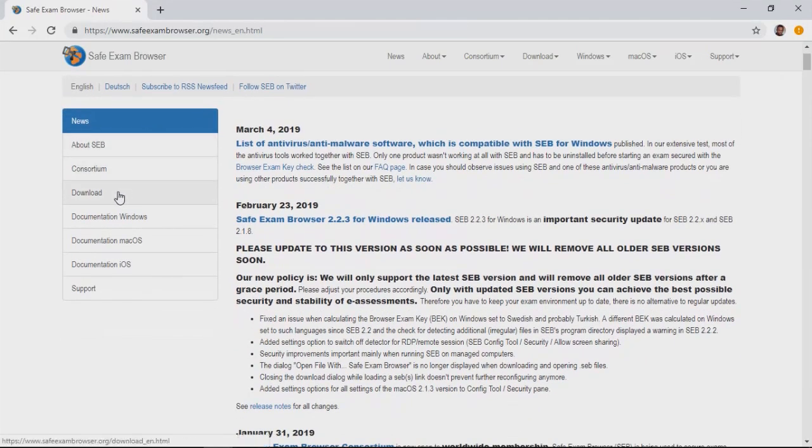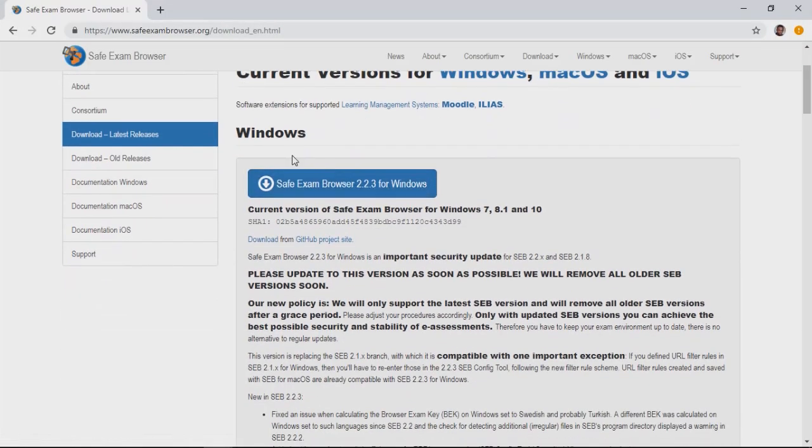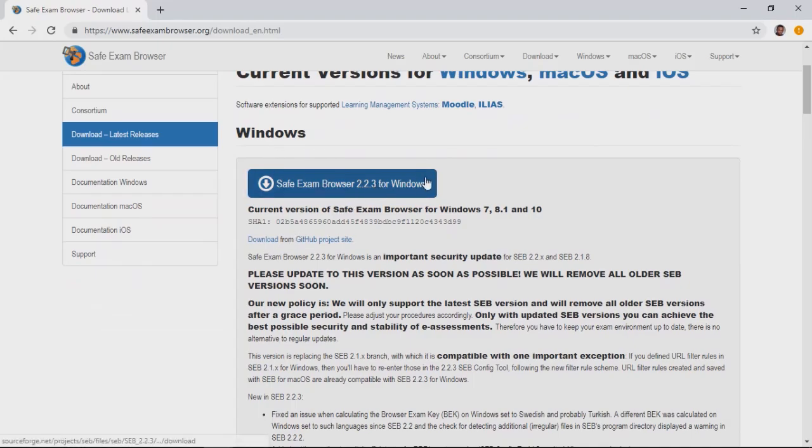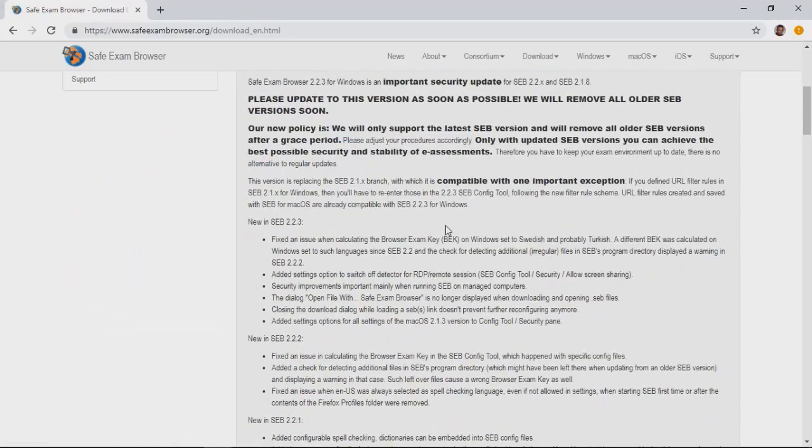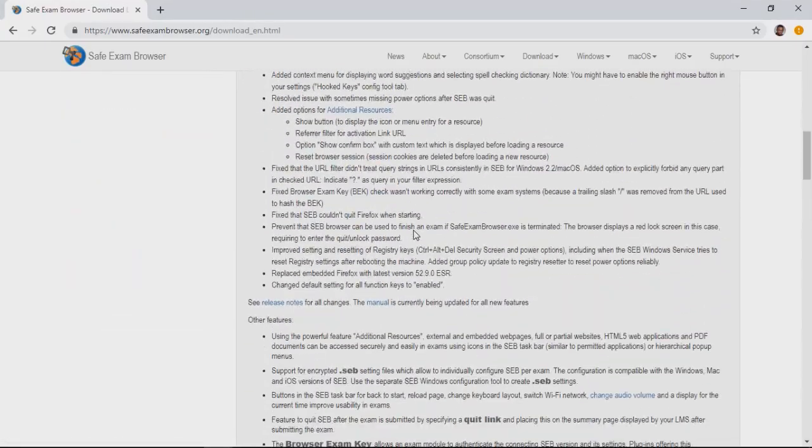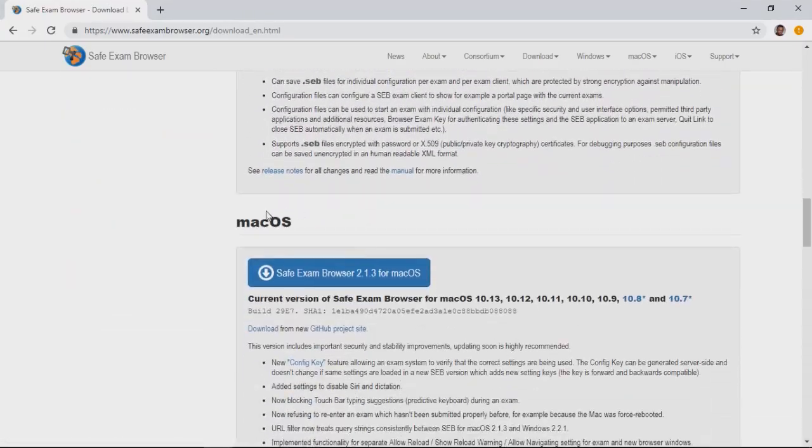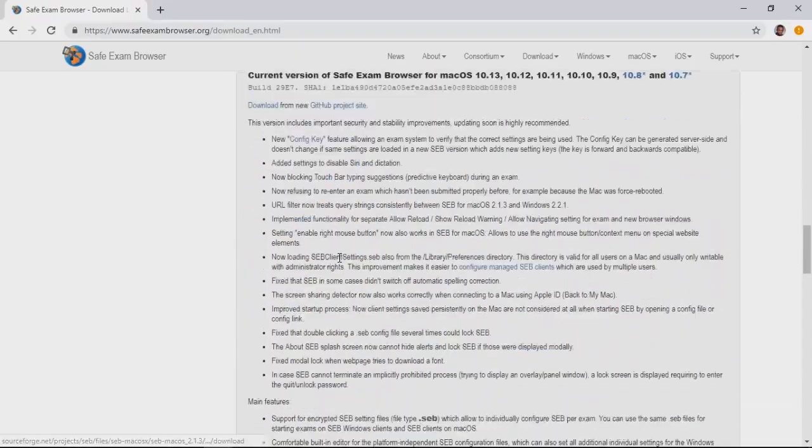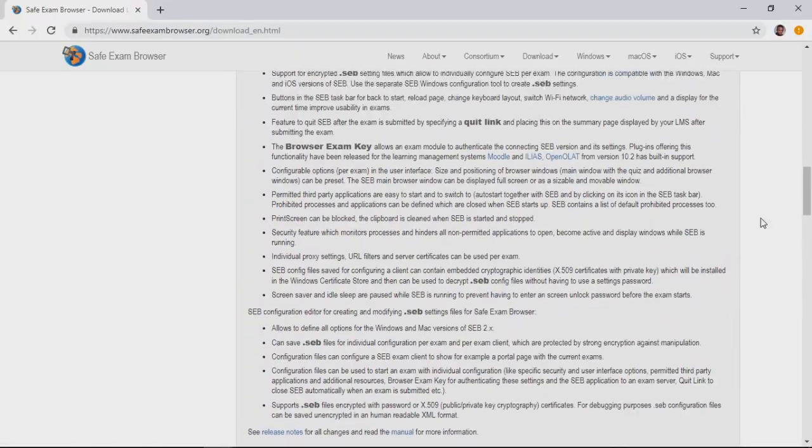Now you will be taken to the download page on the right. You will see options to download SafeExam Browser for different platforms: Windows, macOS and iOS. Windows download option is at the top and you can scroll down to download the SafeExam Browser for other platforms.